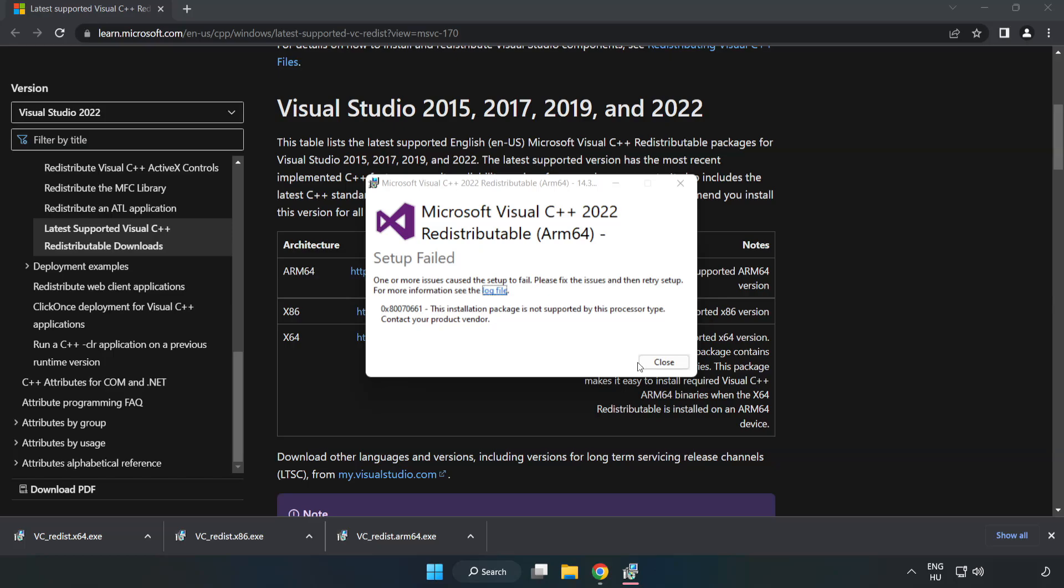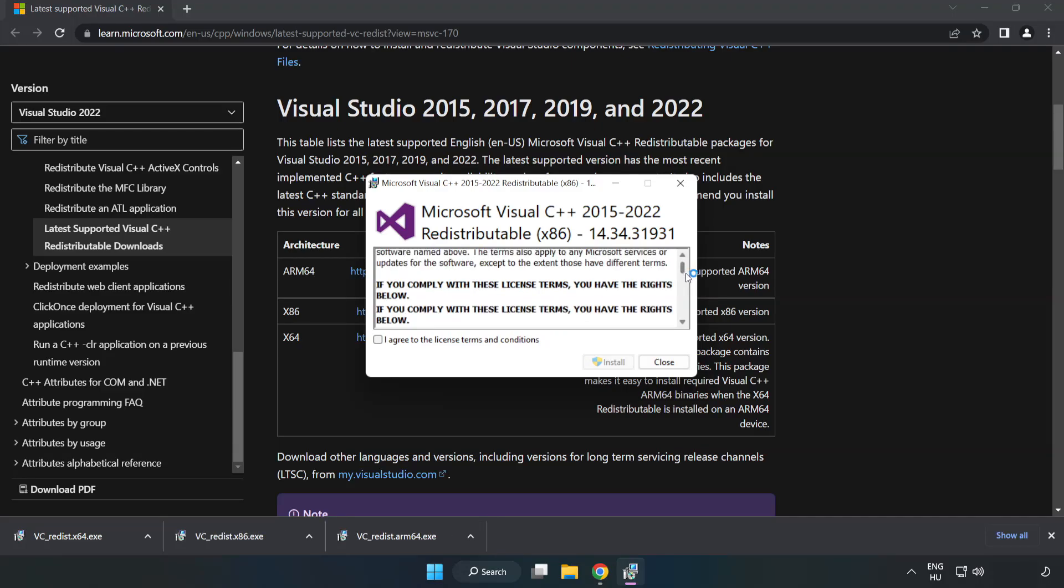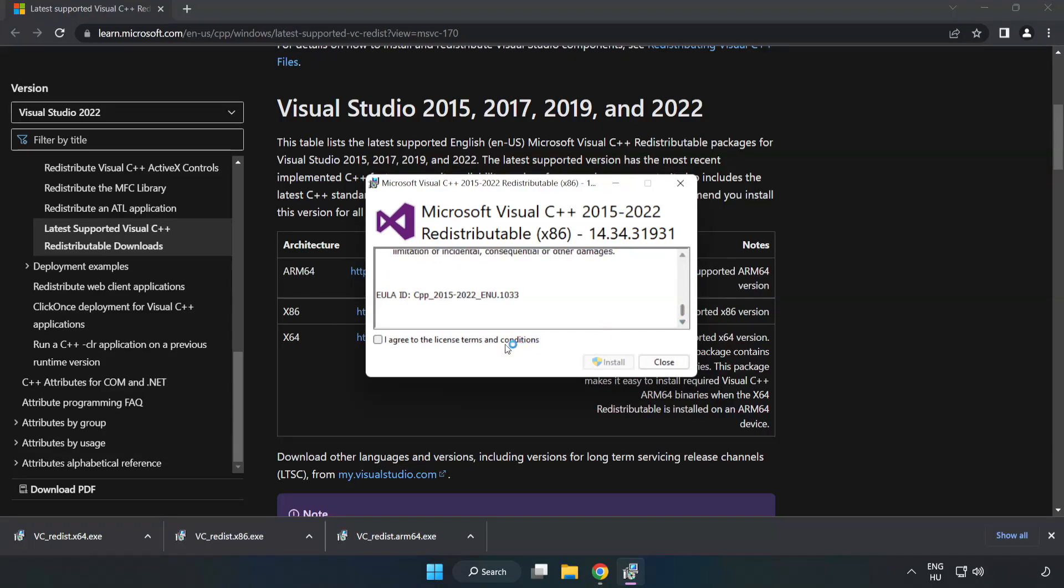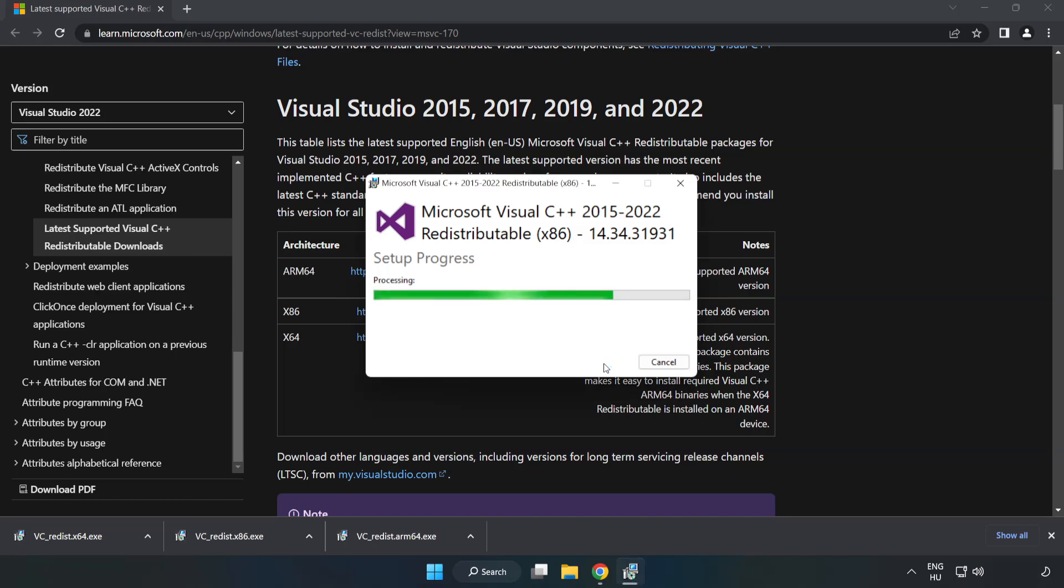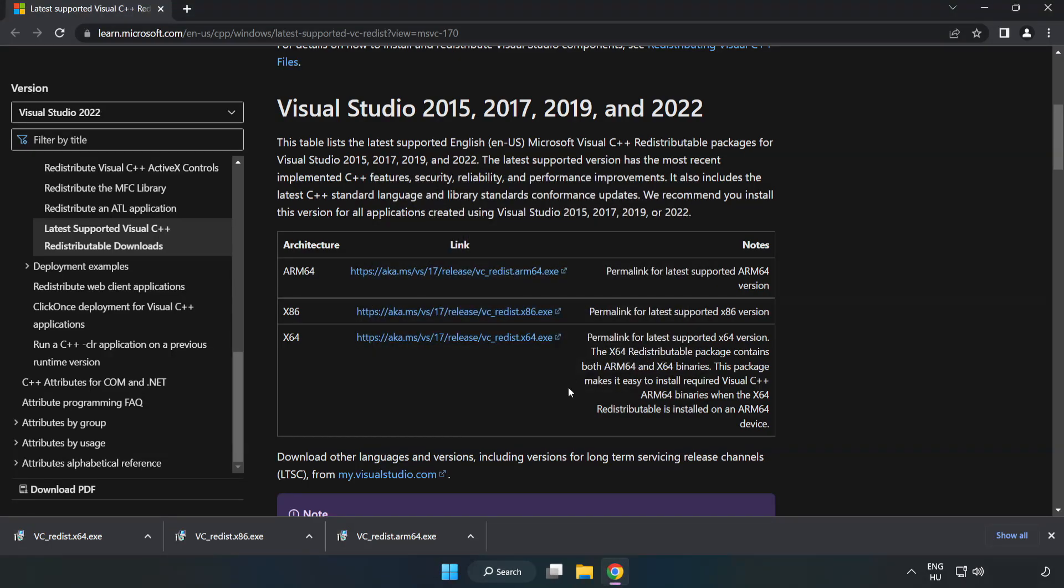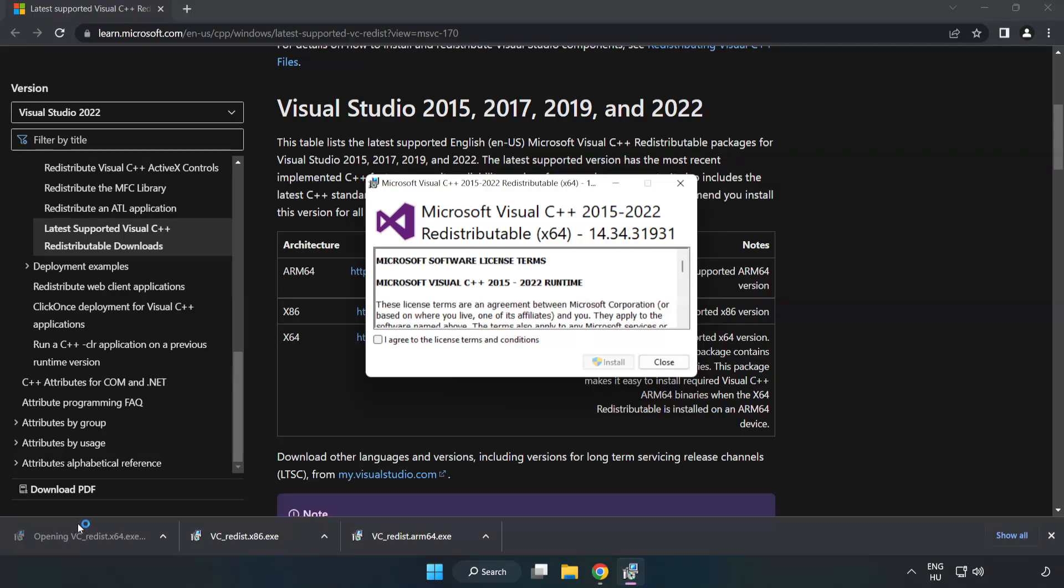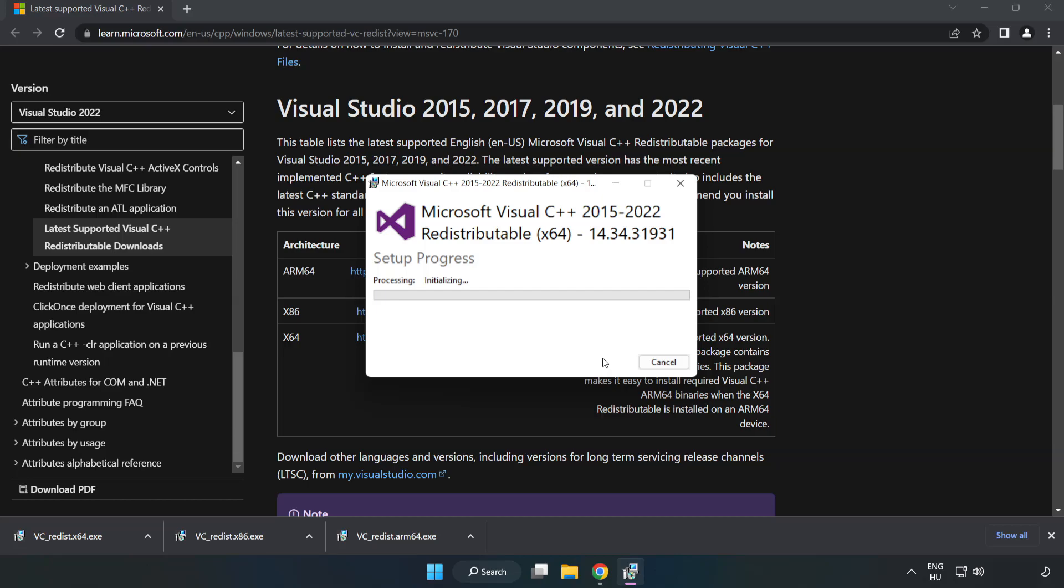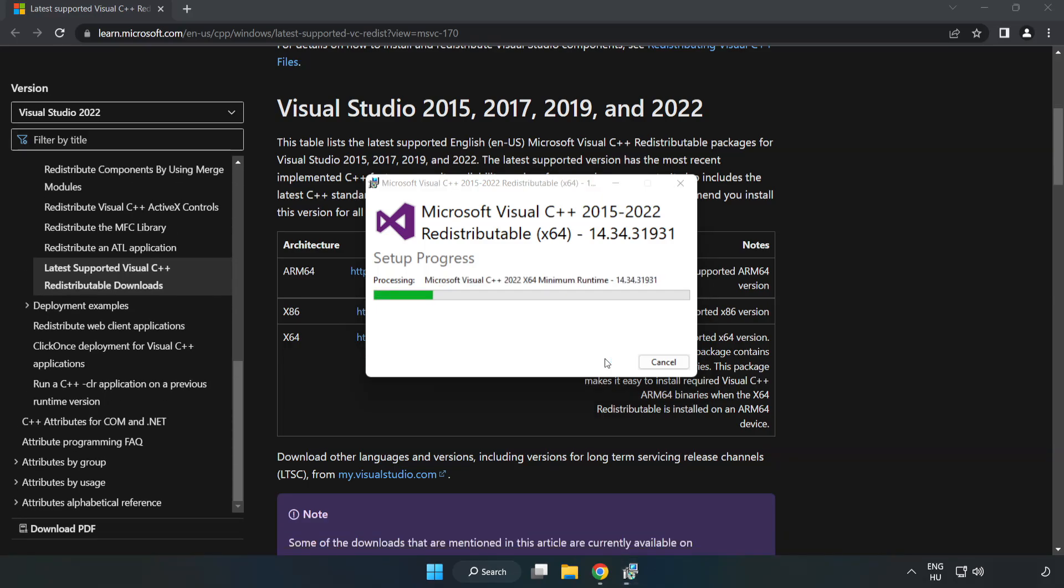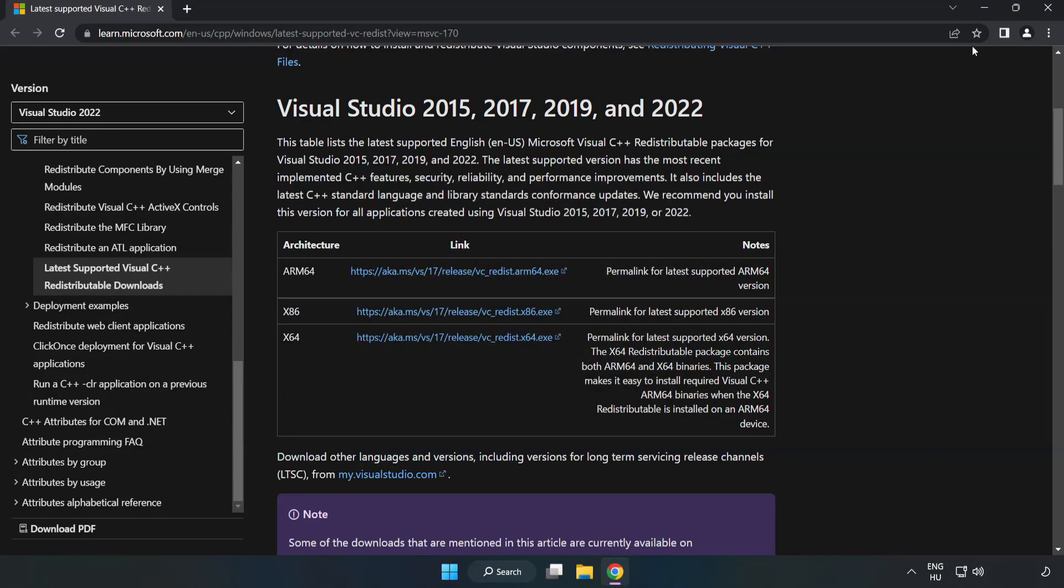If it fails to install, no problem. Repeat for the other. Click Close. Repeat for the other. Close Internet Browser.